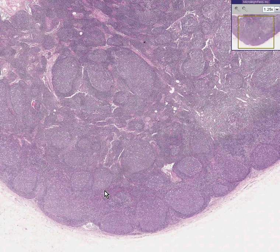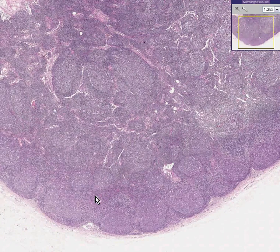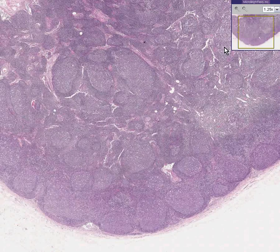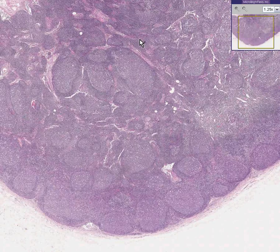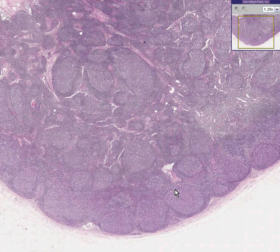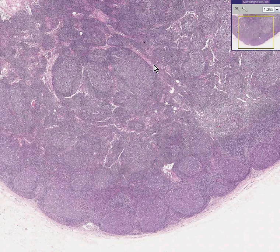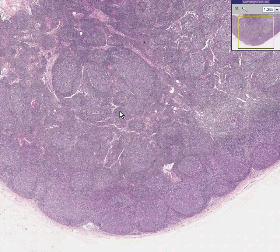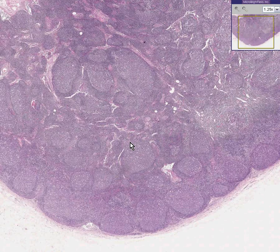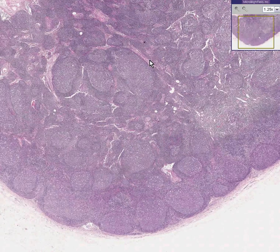The other type is when the medullary cords and sinuses, especially the sinuses, become prominent and may overwhelm or push out or lessen the follicles. That one is called sinus histiocytosis, or a hyperplasia of the medullary sinuses. So the two benign ways a lymph node reacts to inflammation are either follicular hyperplasia, which this is, or sinus histiocytosis, in which you have prominence of the medulla.